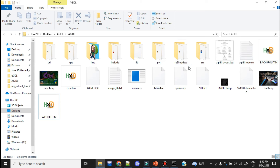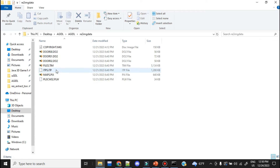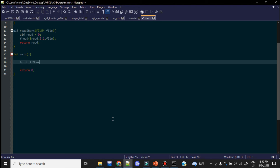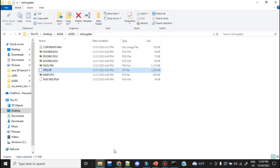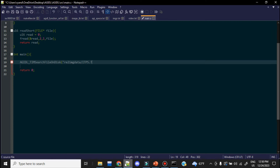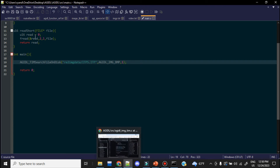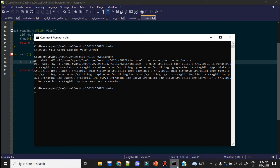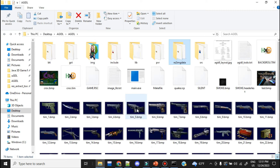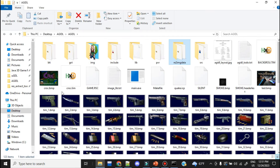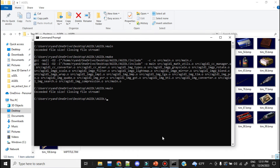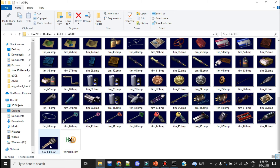ITPS.ITP is also a container file. Using agital_tim_search_file_on_disk on RE2 image data slash ITPS.ITP, setting output to BMP with horizontal flip, and running it — here we go. These are all of the UI elements for the game. If you've played Resident Evil 2, you should recognize all of these. You never know what a file could contain.